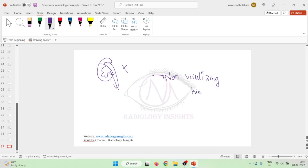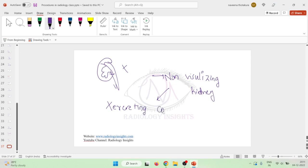If the kidney cannot excrete the contrast into the collecting system, it is termed a non-visualizing kidney. This does not necessarily mean the kidney is not functioning — it simply means it is not excreting the contrast into the collecting system.